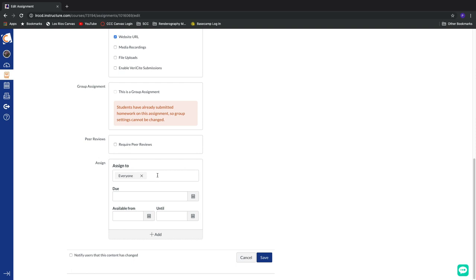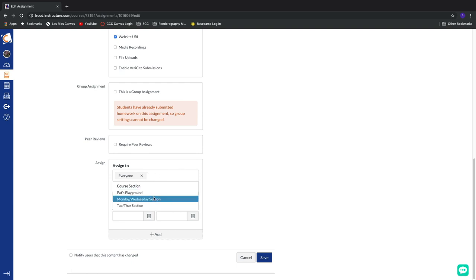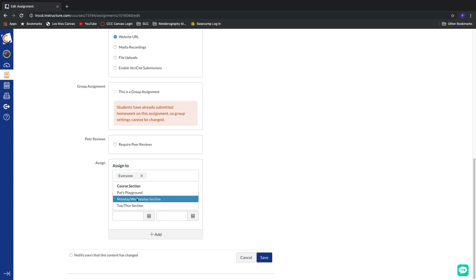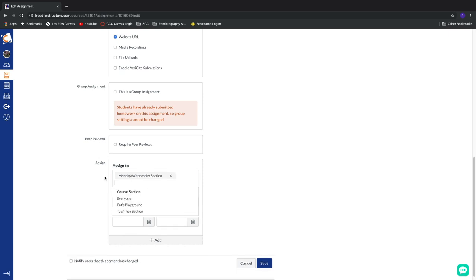Maybe I want to have this particular assignment for the Monday-Wednesday crew to be assigned to one day. And then the Tuesday-Thursday section have a different due date. Well, check it out. We can do that by going in here. Let's click on this area. Look, here's my Monday-Wednesday section. So now, only the students that are enrolled in this section will get this due date.